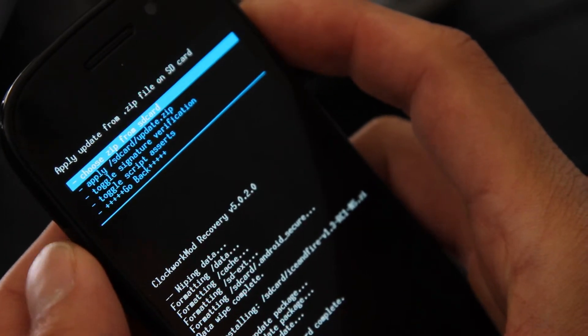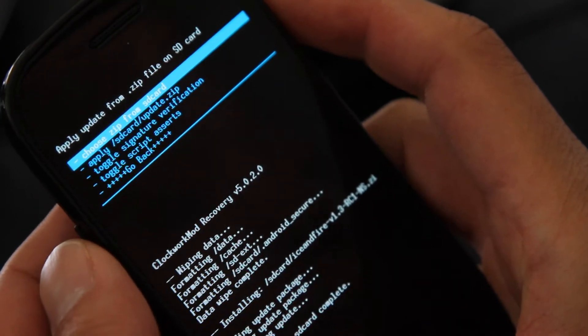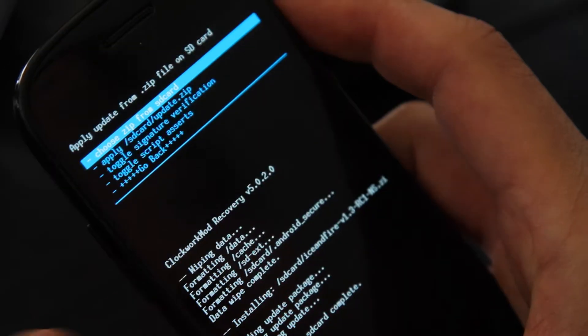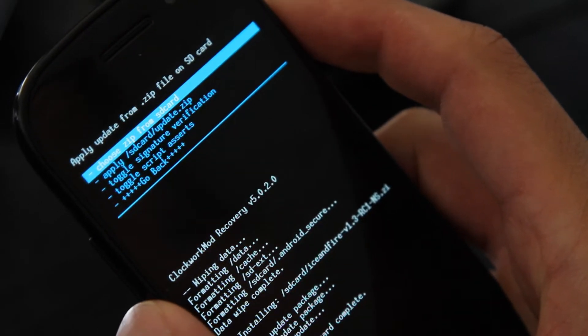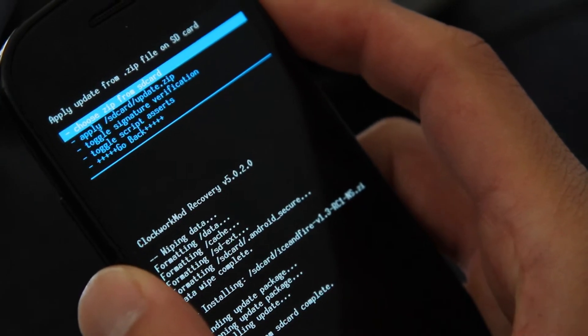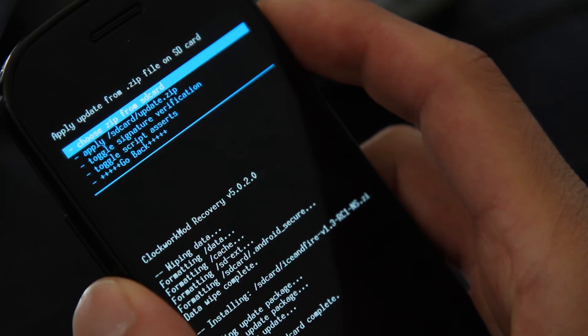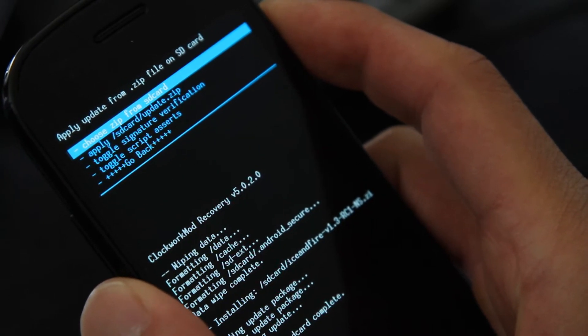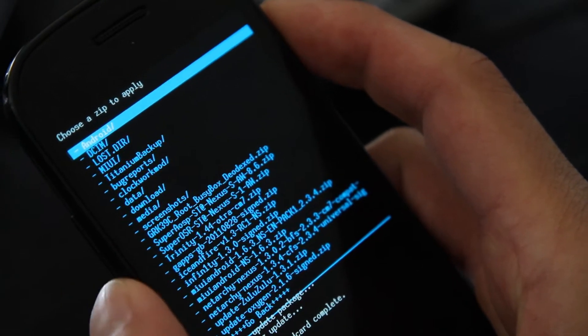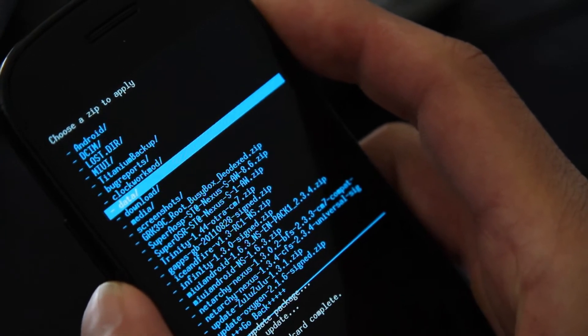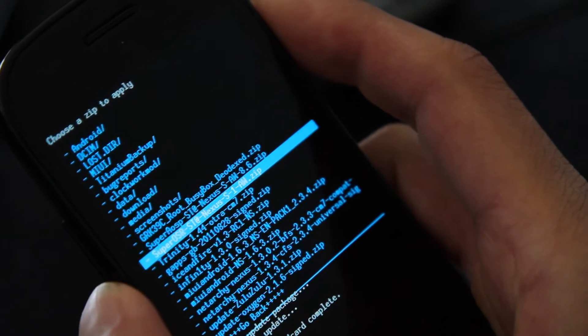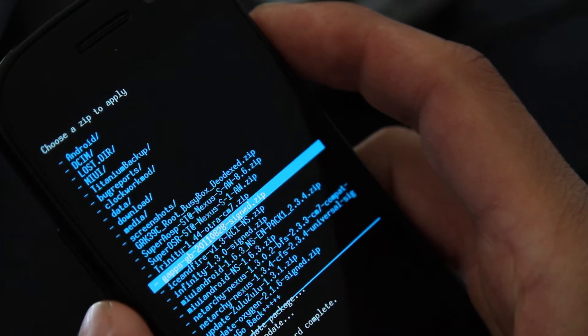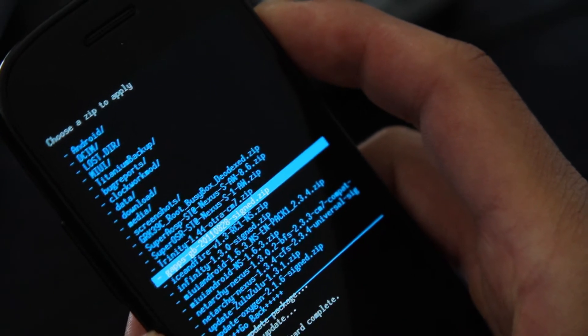But here's the thing, some ROMs come with Google apps you have to install separately. This one does. So I'm going to choose zip from SD card again. And I'm going to flash the Google apps file, which is the gapps-gb, this one.